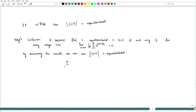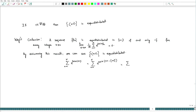Consider the sum from n=1 to N of e^(2πik·{n·γ}). This can be written as the sum from n=1 to N of e^(2πik(nγ − ⌊nγ⌋)). Since e^(2πik·⌊nγ⌋) = 1, this equals the sum from n=1 to N of e^(2πiknγ).